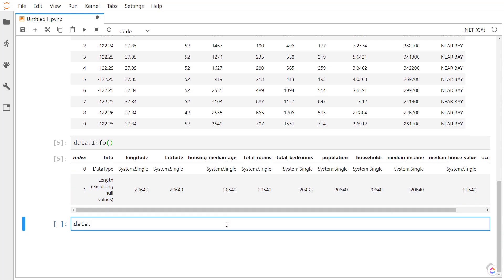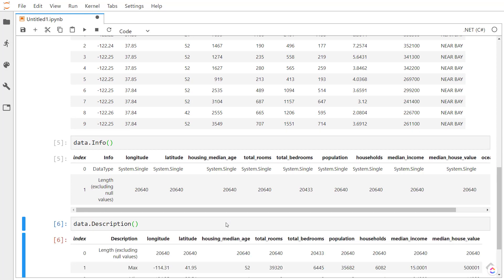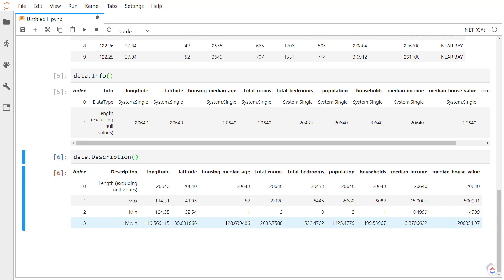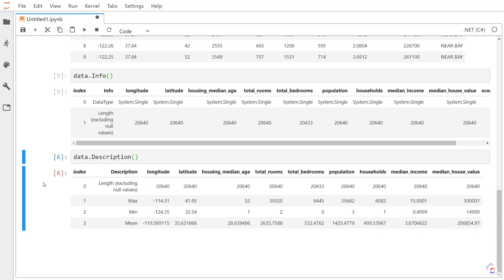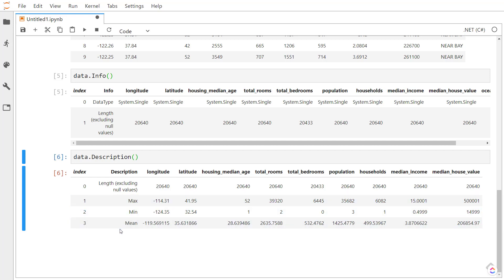Another method we can do is the description method here. If you're familiar with pandas, this is pretty much the same as the describe method that it has. That gives the length of each of the columns as well, the number of rows, but also gives the max value of each value in the columns, as well as the min value and the mean value.